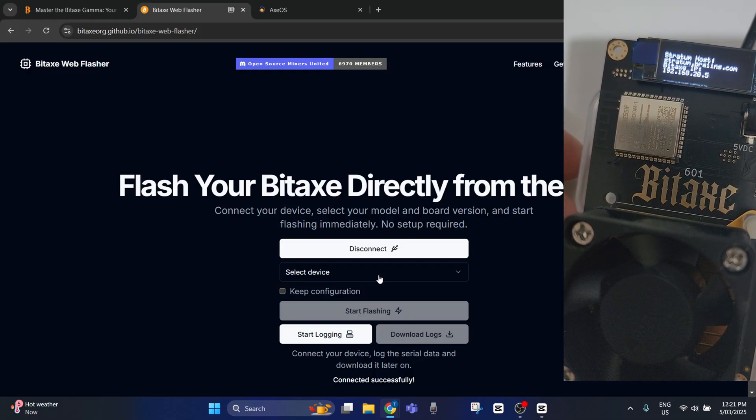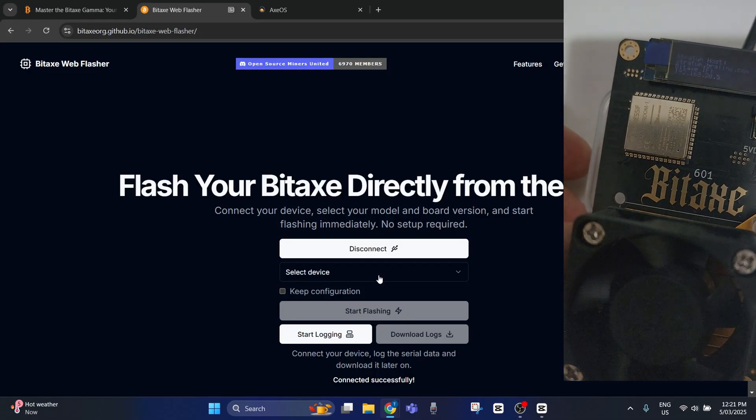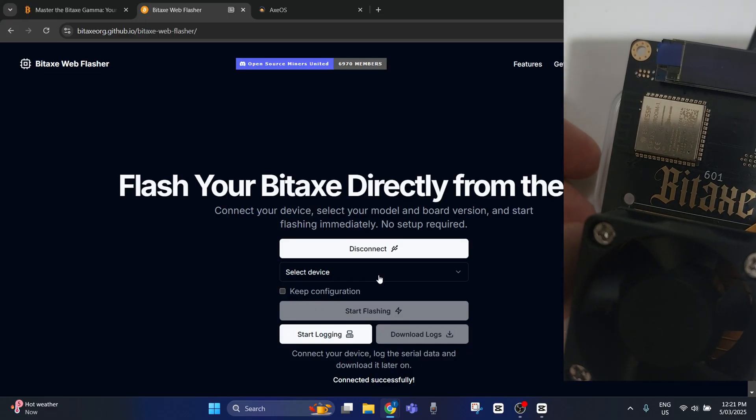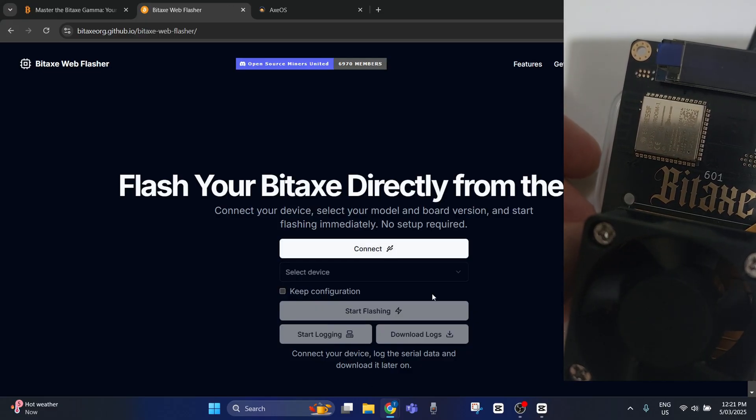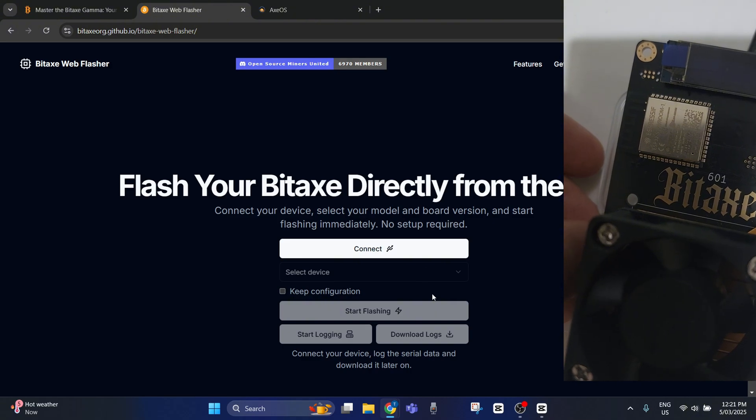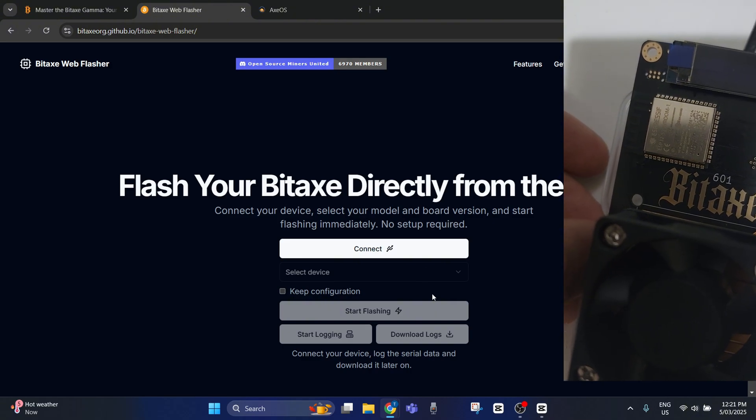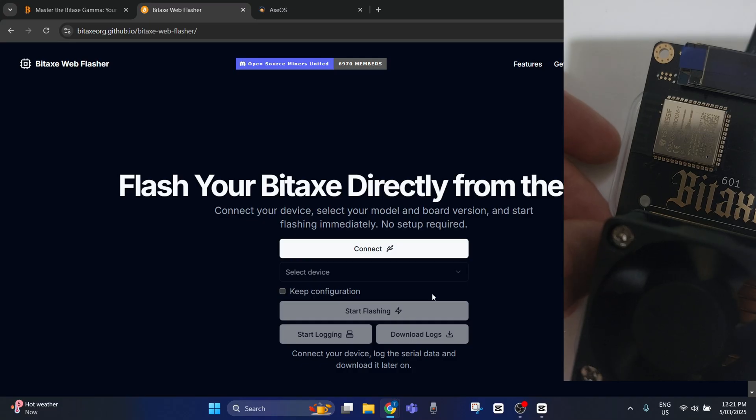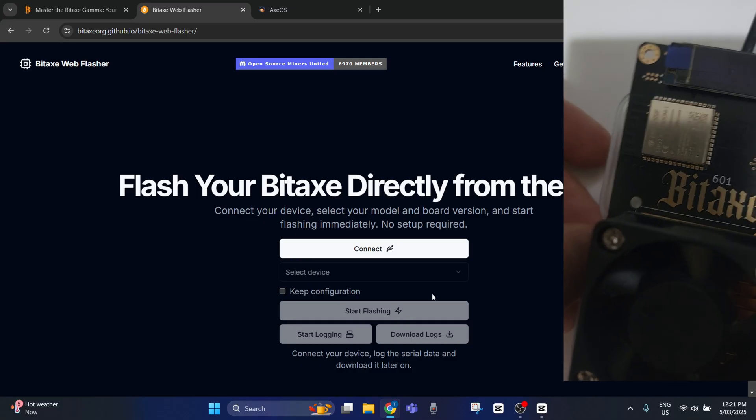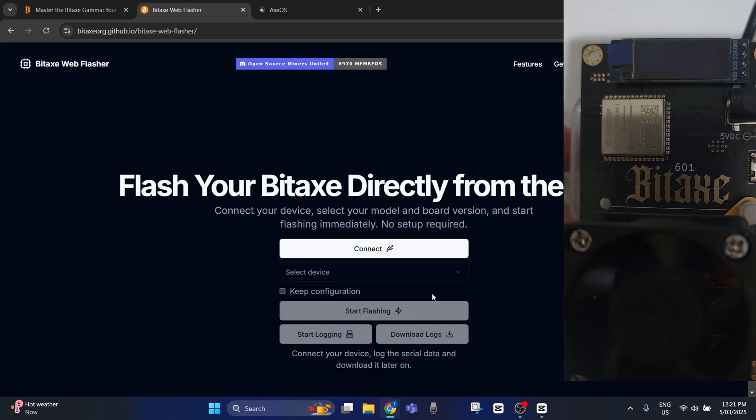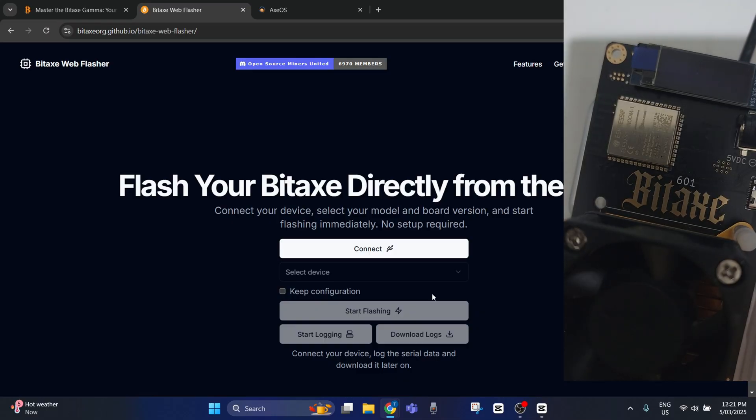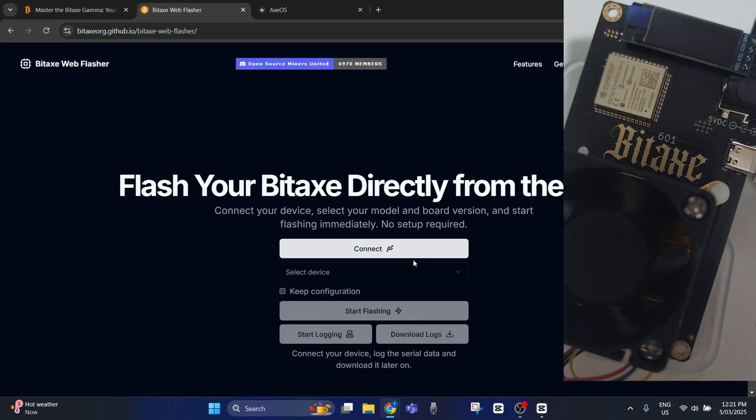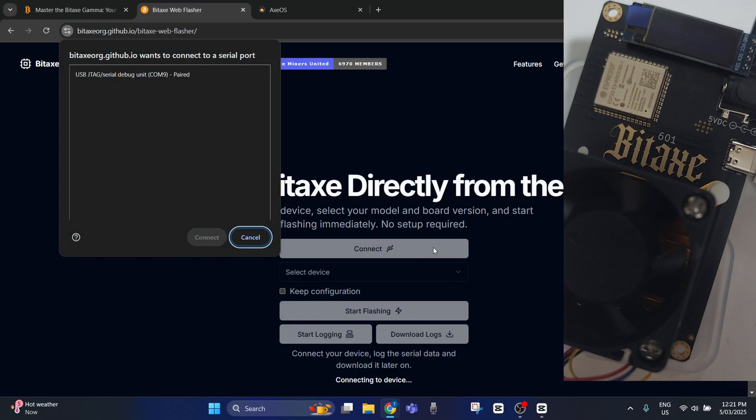Now I've shown you how to find it because you can log through there as well. Then switch it back on holding boot and release. Now we should be able to go connect and find it here. As you can see, the screen is blank.